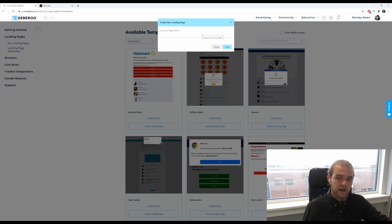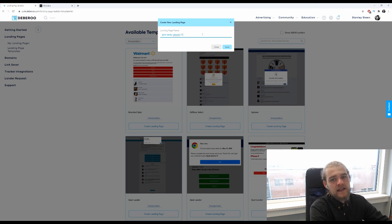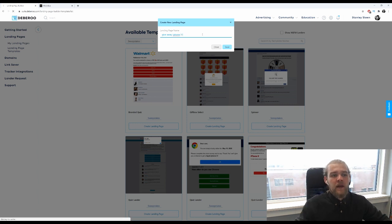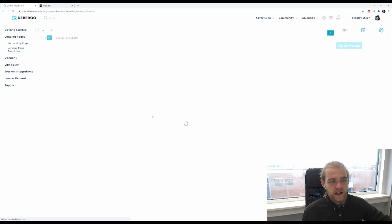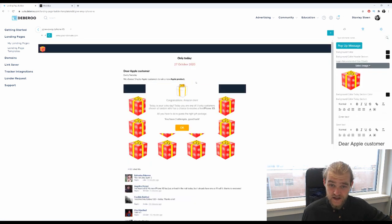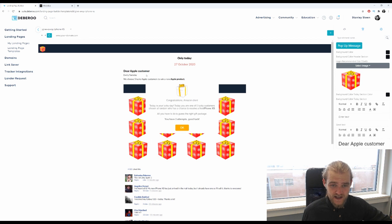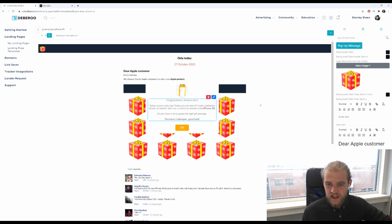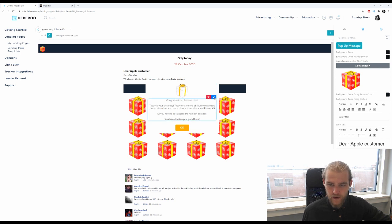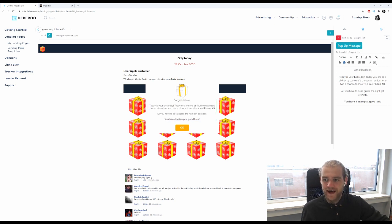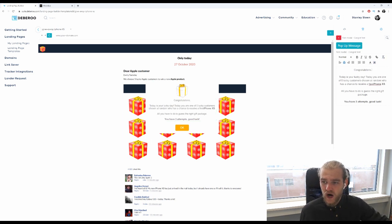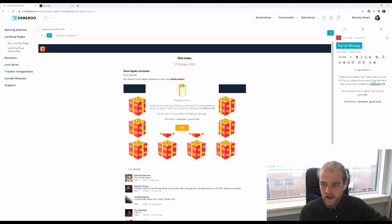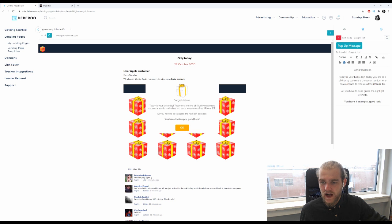I'm going to call it giveaway iPhone XS. Alright, let's continue. Then it opens up our landing page and the first thing when you visit the landing page is you get this pop-up: congratulations Amazon client. Okay, first things first, I'm going to erase the part Amazon client, just keep it at congratulations. Today is your lucky day, today you are one of five lucky customers chosen at random who has a chance to receive a free iPhone XS.